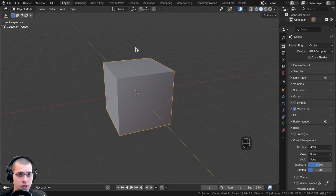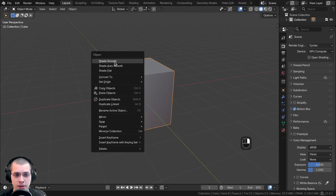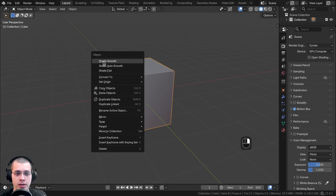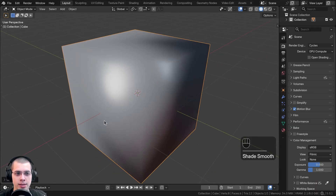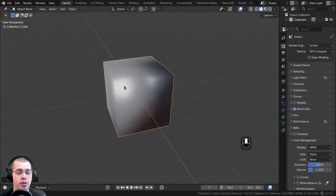The first option is using shade smooth in object mode. If you right-click on an object, you can see there's shade flat, which is the default, but you can use shade smooth instead. Now you can see the object surface looks really smooth.